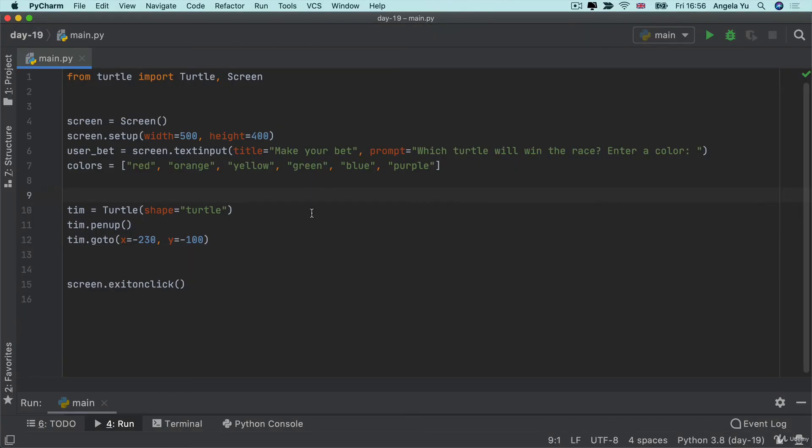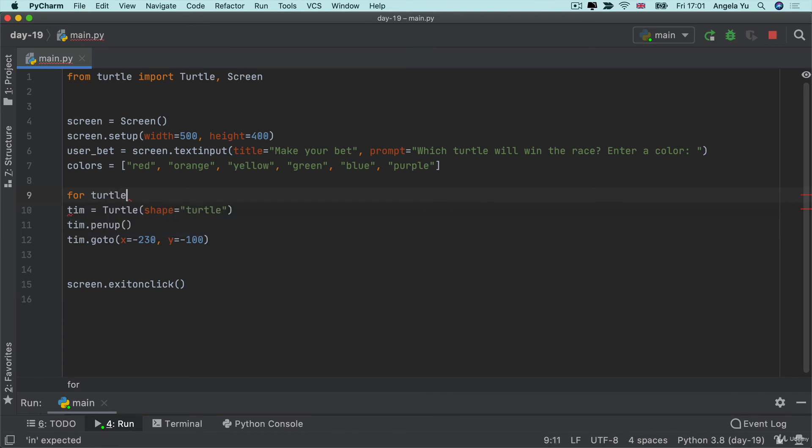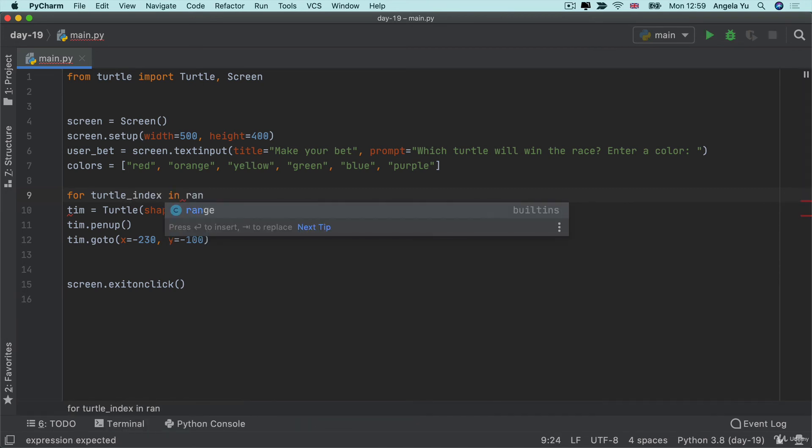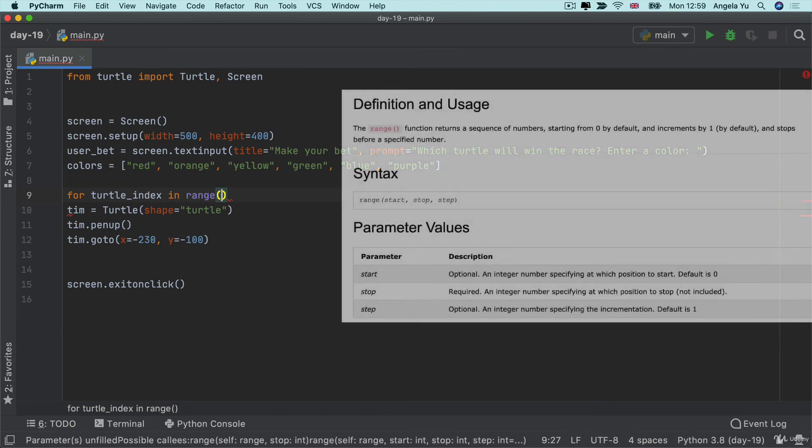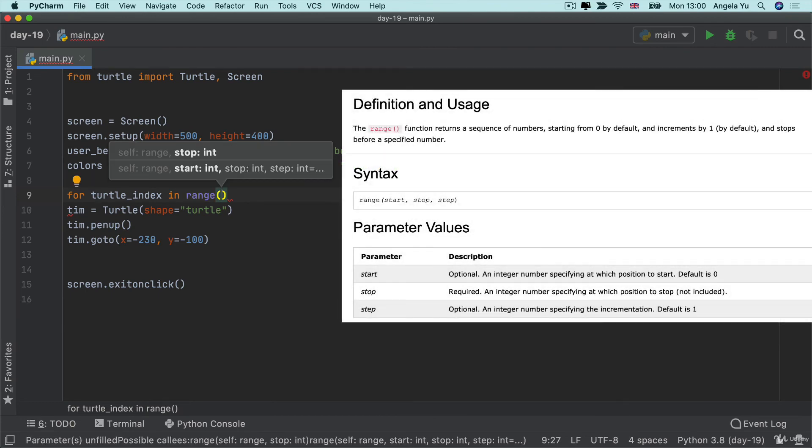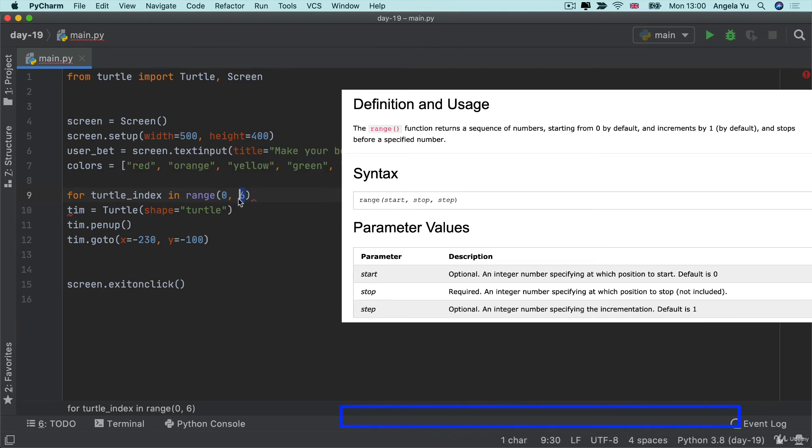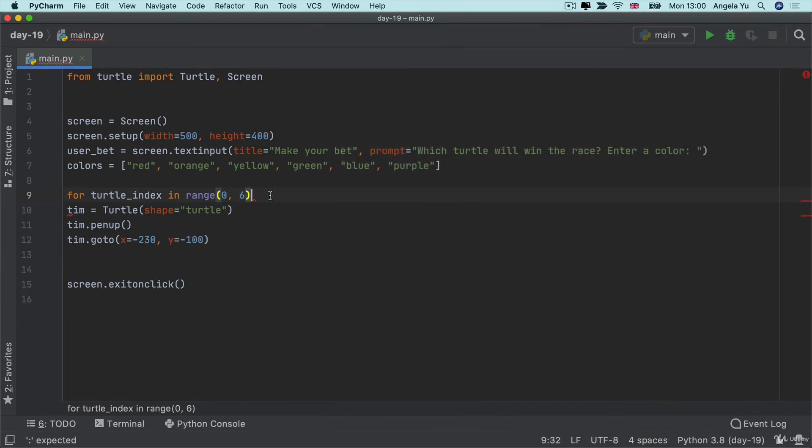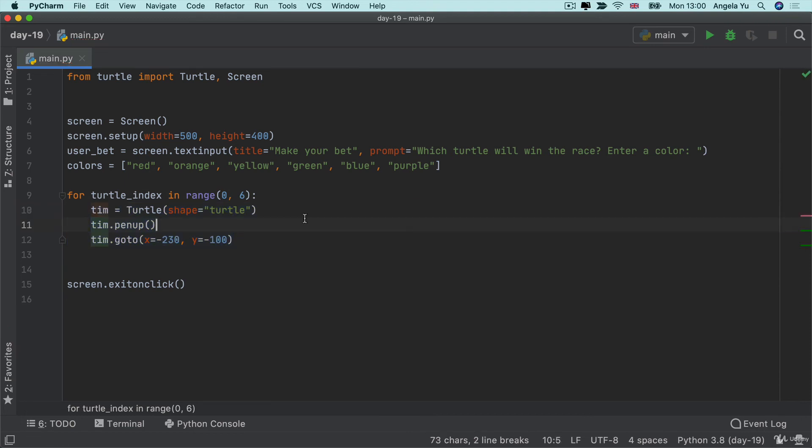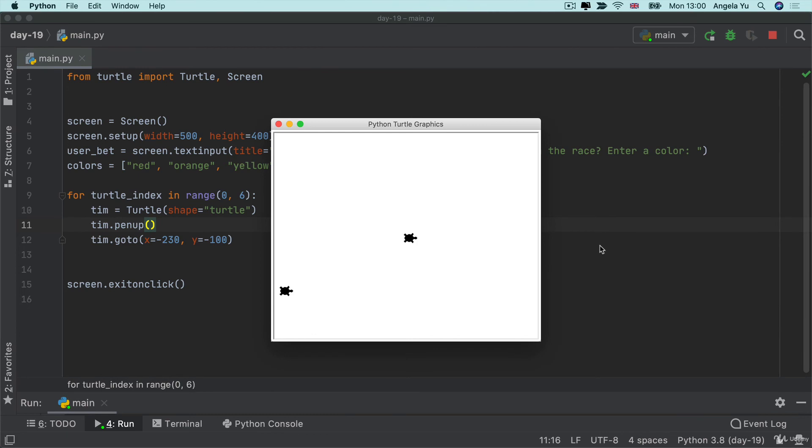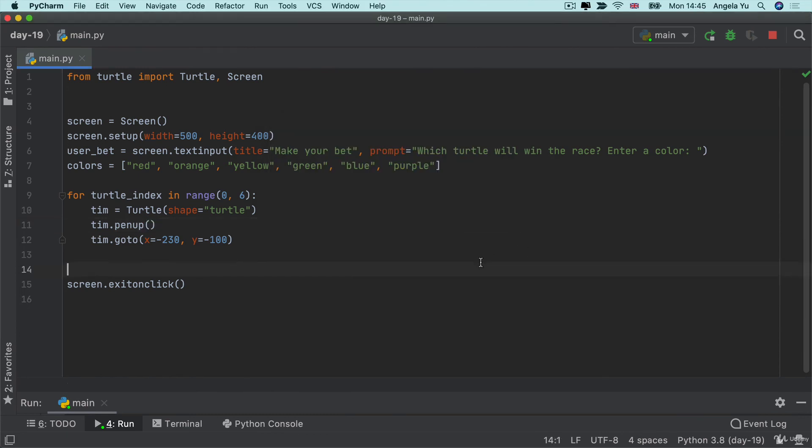So we know that in order to create lots of turtles we're going to need some sort of a loop. So let's go ahead and use a for loop to say turtle index and we're going to create a range to specify how many turtles we need. Our range function will go from zero to six and remember that the range function actually doesn't include the number six. So we'll create a range from zero to five. And once we've done that then we can indent this block of code so that we create six turtles. But at the moment they're all going to the same position.